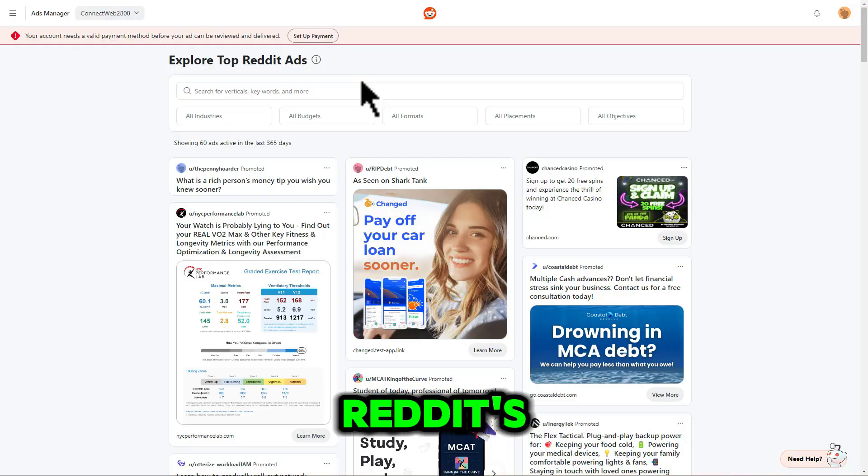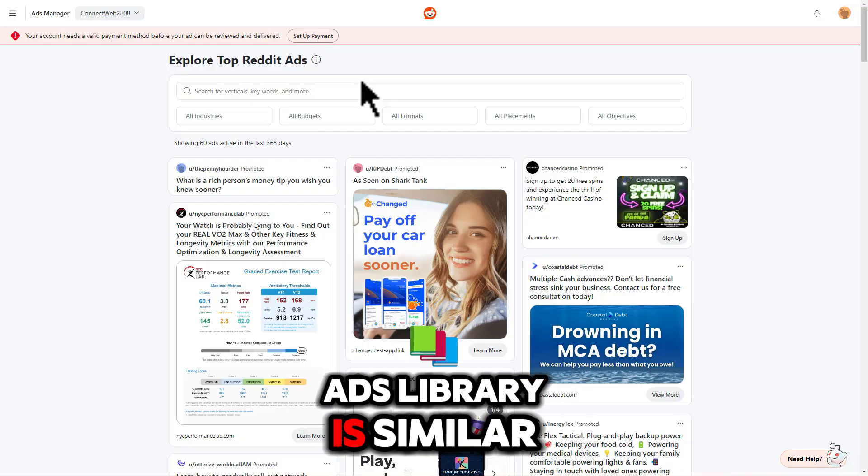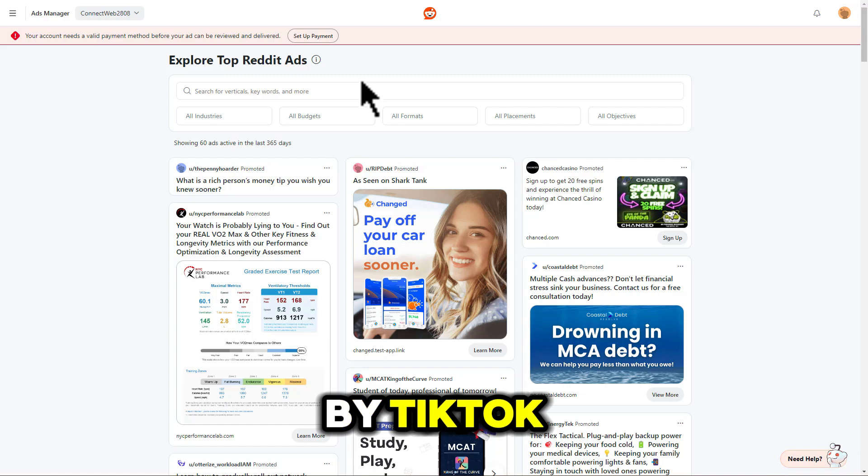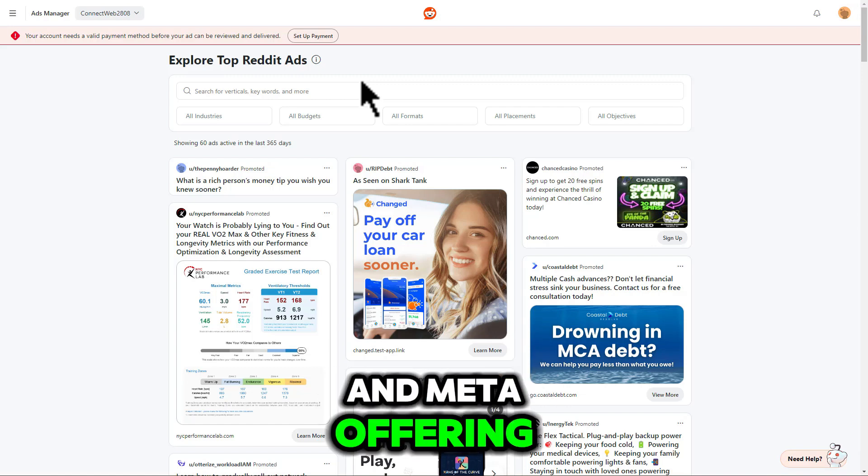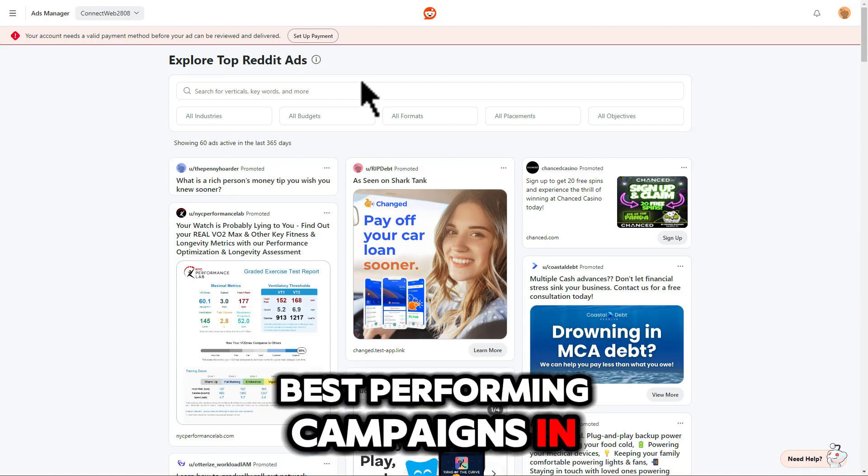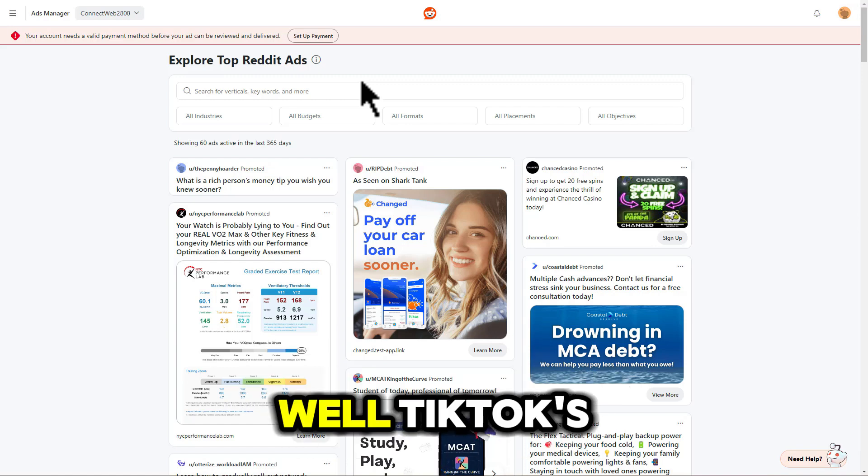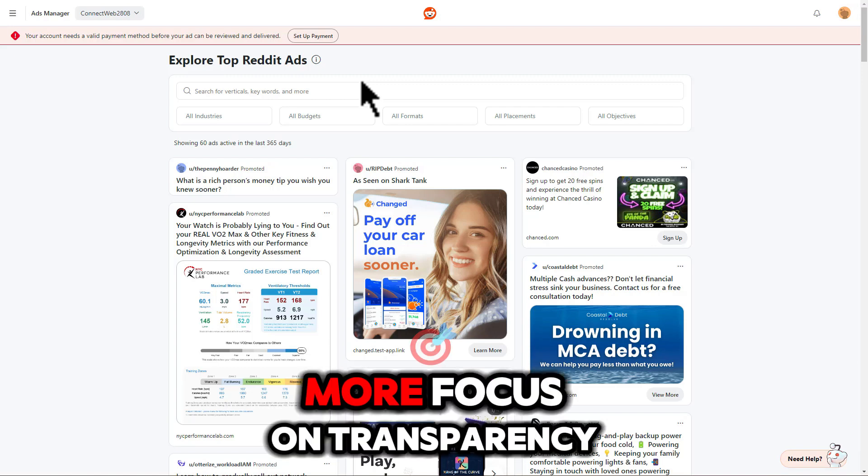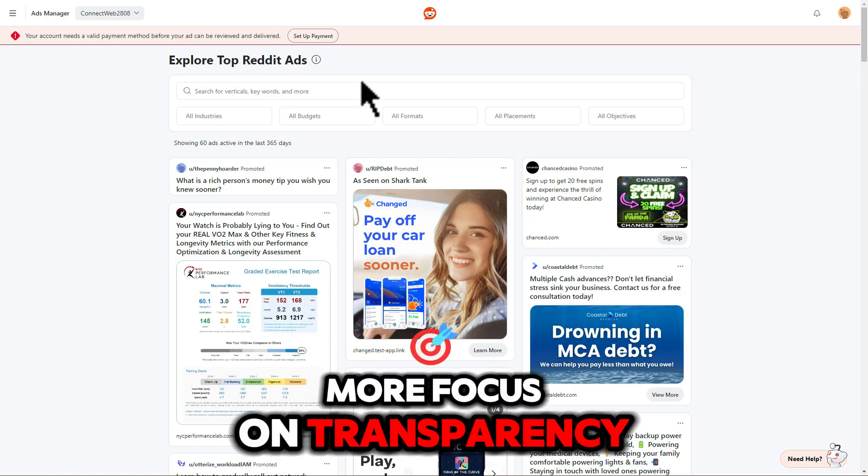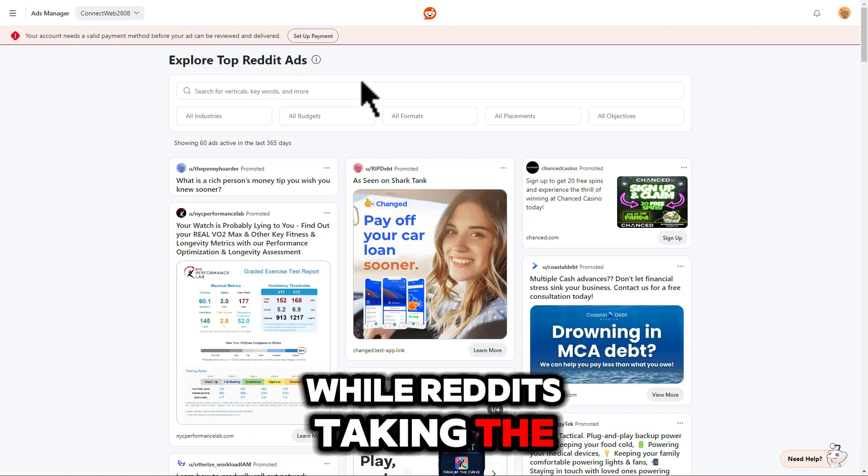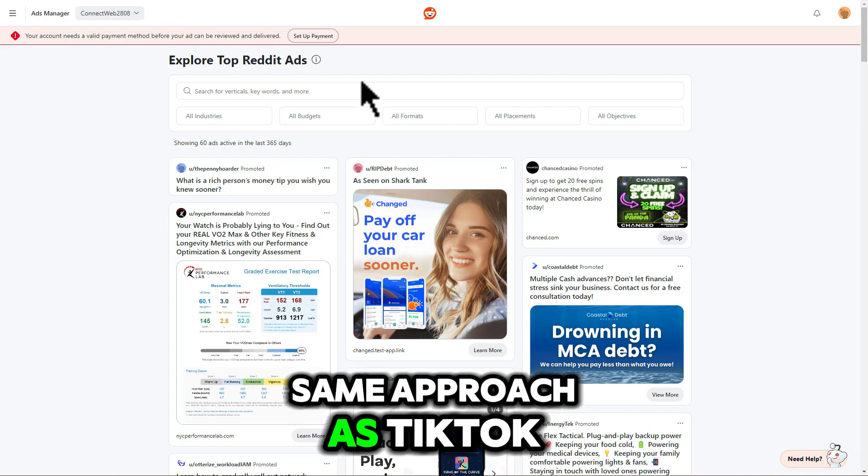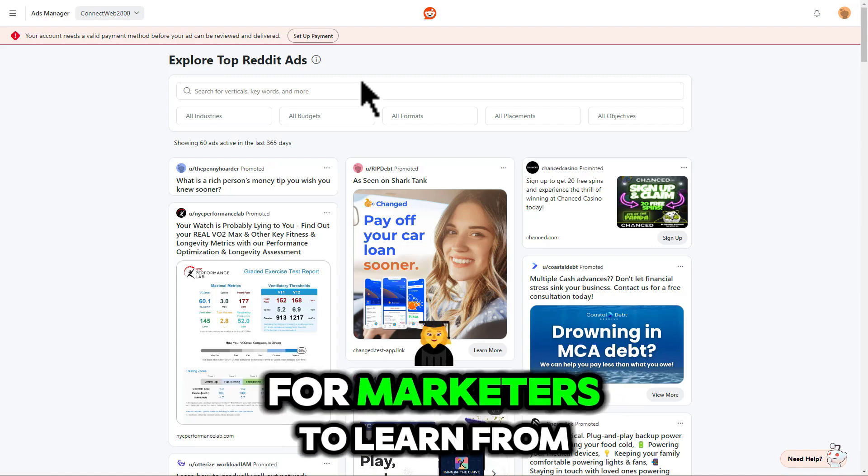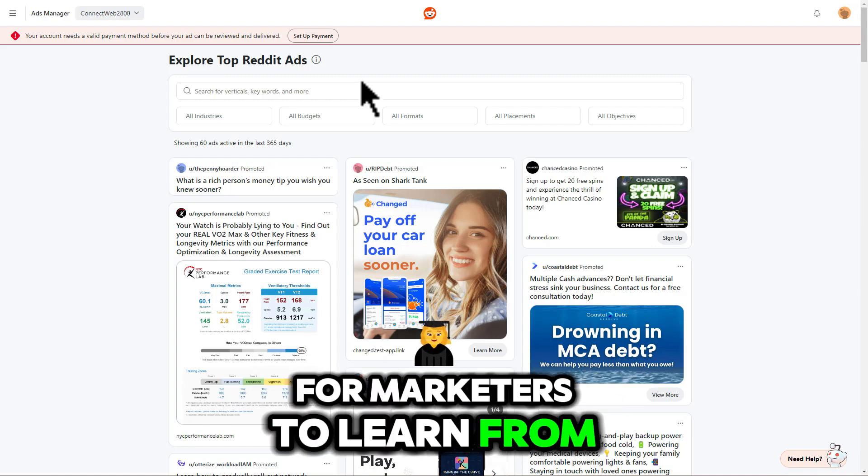Reddit's ads library is similar to the same offered by TikTok and Meta, offering insight into the best-performing campaigns in the app. Meta is more focused on transparency, while Reddit's taking the same approach as TikTok, highlighting top ad examples for marketers to learn from.